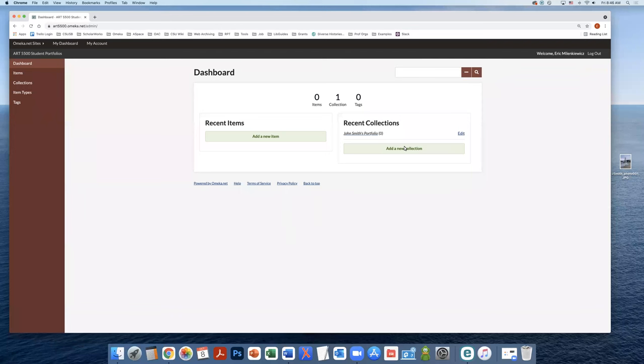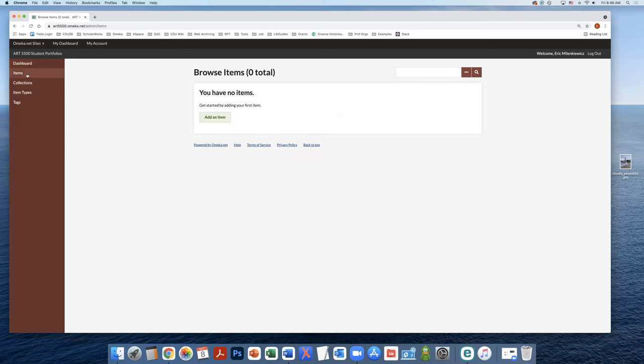In this short video, I'll show you how to add an item to your collection in Omeka. So from the Omeka dashboard, you're going to click items on the left hand side.